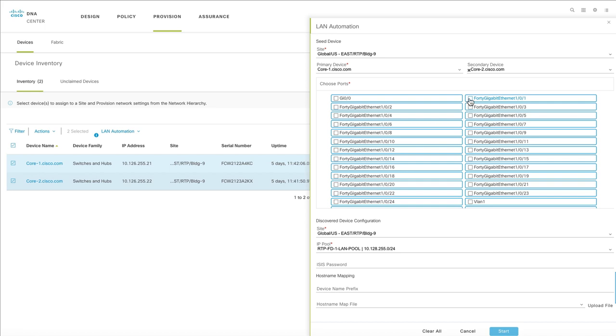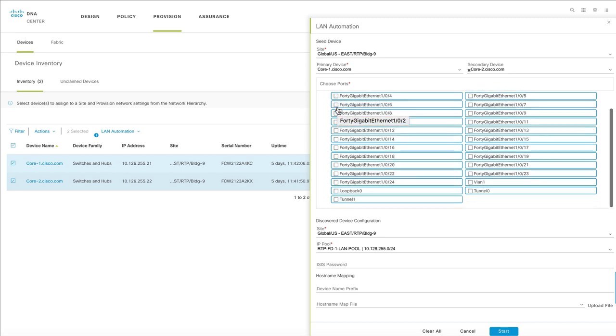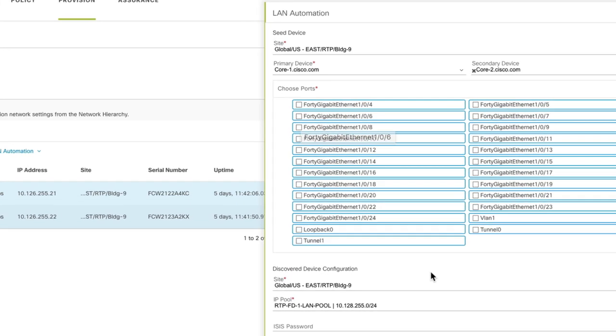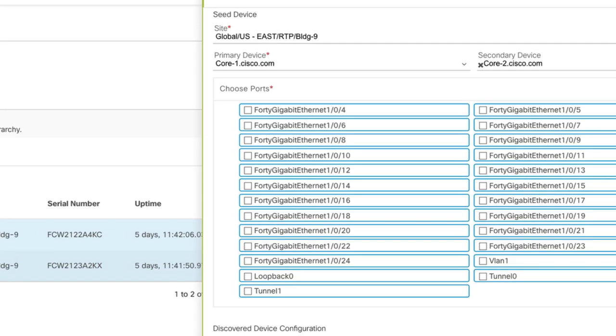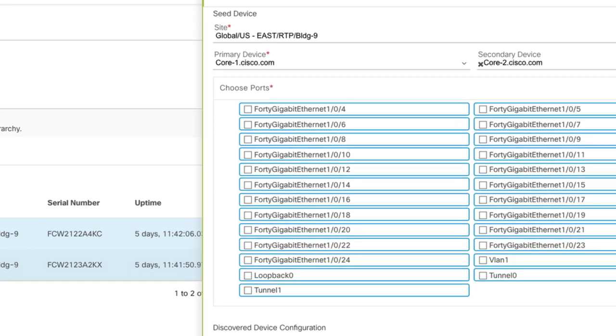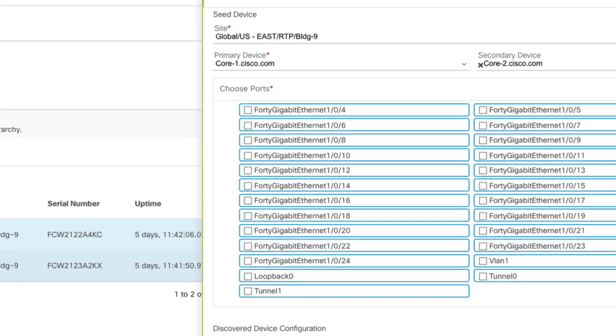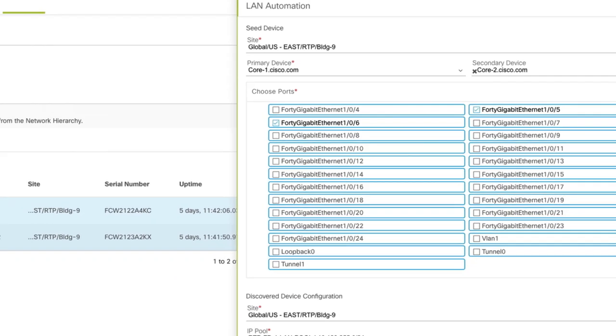The selected ports are automated to discover PNP agent switches that are directly or indirectly connected to the seed devices. Ensure that you specify the ports connected to the associated secondary device as well.